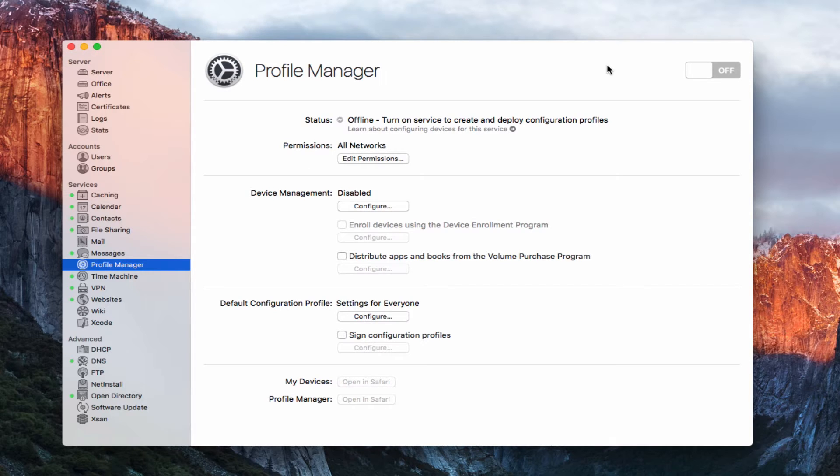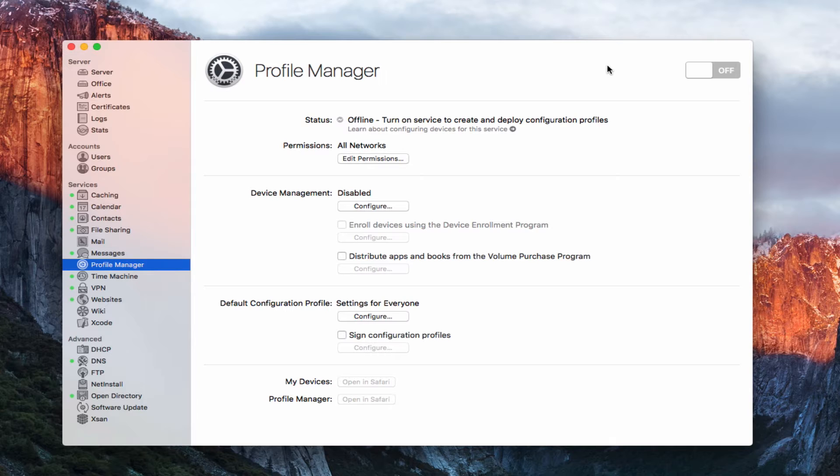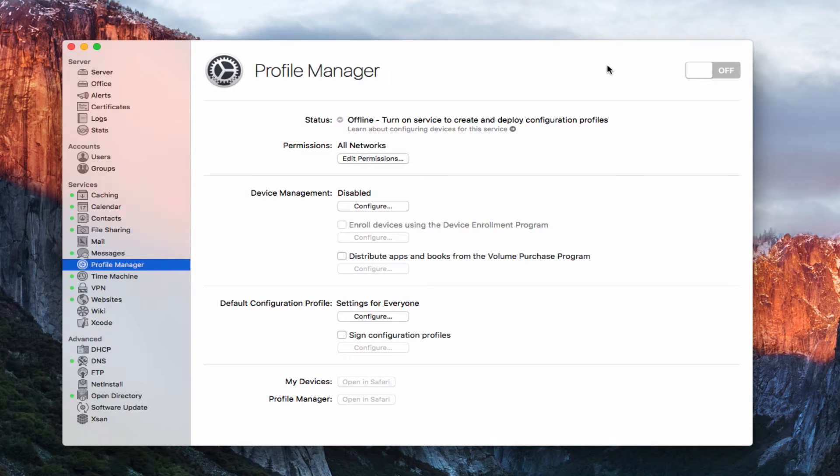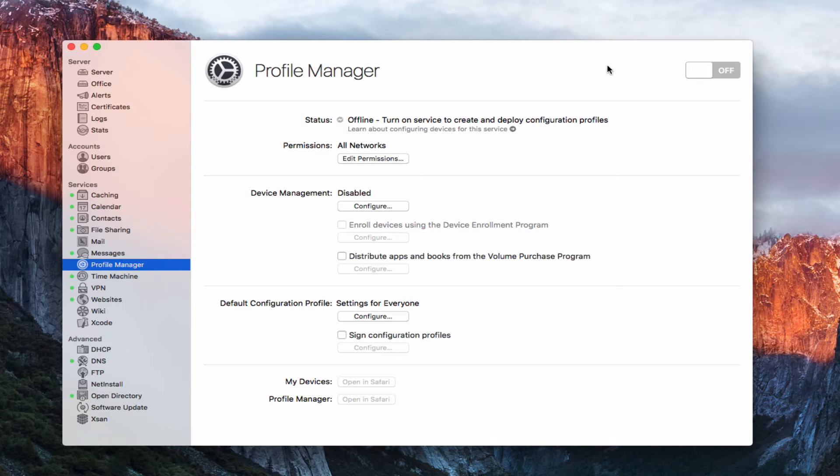Now Profile Manager is designed to allow you to manage multiple devices, to manage your Macs and your iOS devices from the server interface. This is one of the more powerful aspects of the server software because it allows you to make changes in a profile management portal that then push those changes to all of your devices. So you'll be able to manage all of the details of your devices from one interface, which is also web-based.